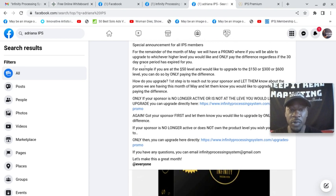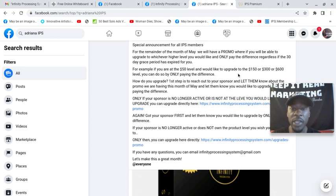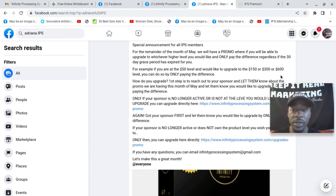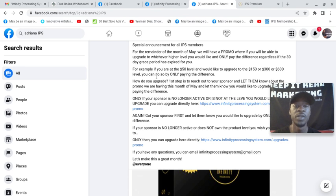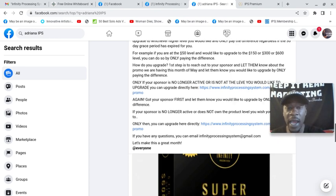For example, if you are at the $50 level and you would like to upgrade to the $150 or $300 or $600 level, you can do so by only paying the difference.